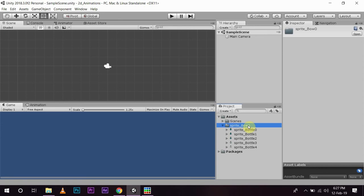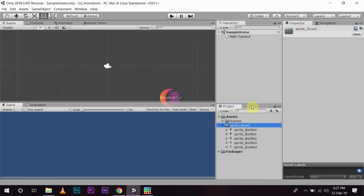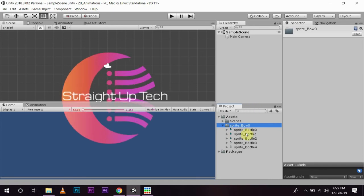So, that is all for today. In the next video, I will let you know how you can create animations from these images. And then, by animator controller, how you can control these animations. Thank you for watching Straight Up Tech. Please do subscribe and click on the bell icon so you never miss a video.